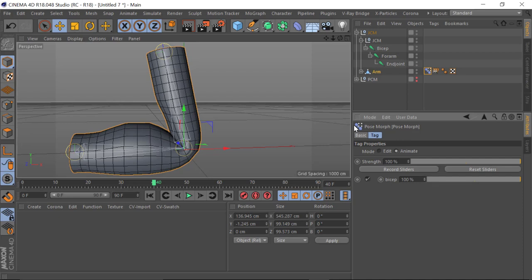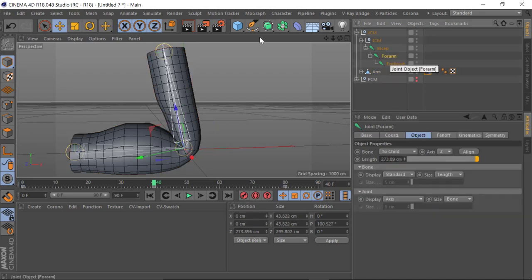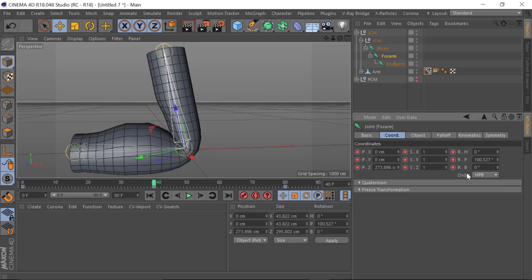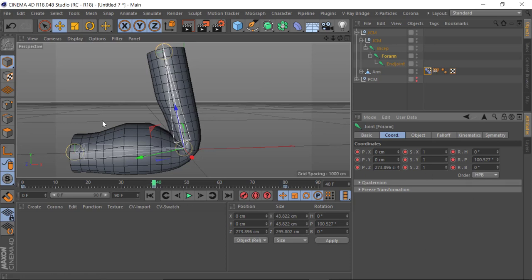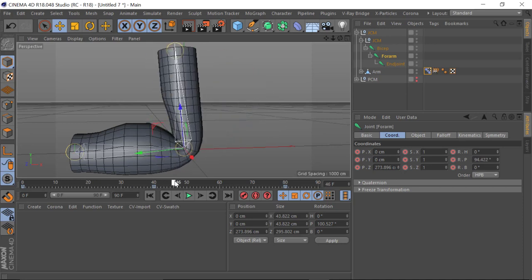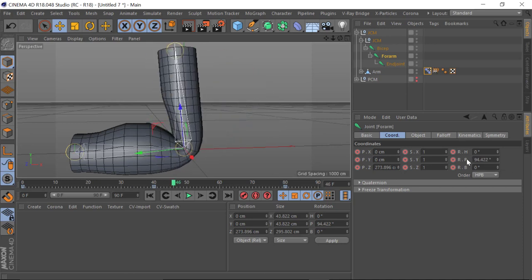The next thing is we want to get the rotation of the arm to control the bicep. To do this we use what's called drivers, and we need to set the rotation of the forearm as the driver. Before we do this, let's select the forearm and look at our coordinates.